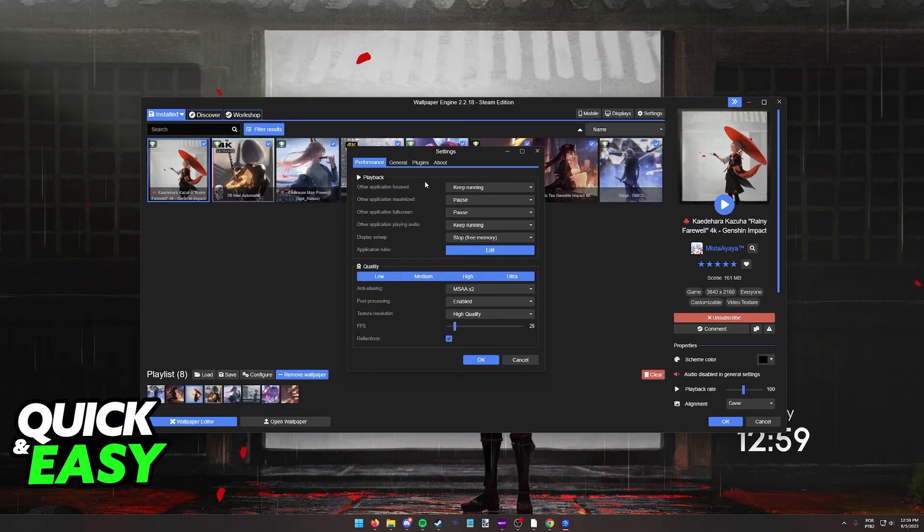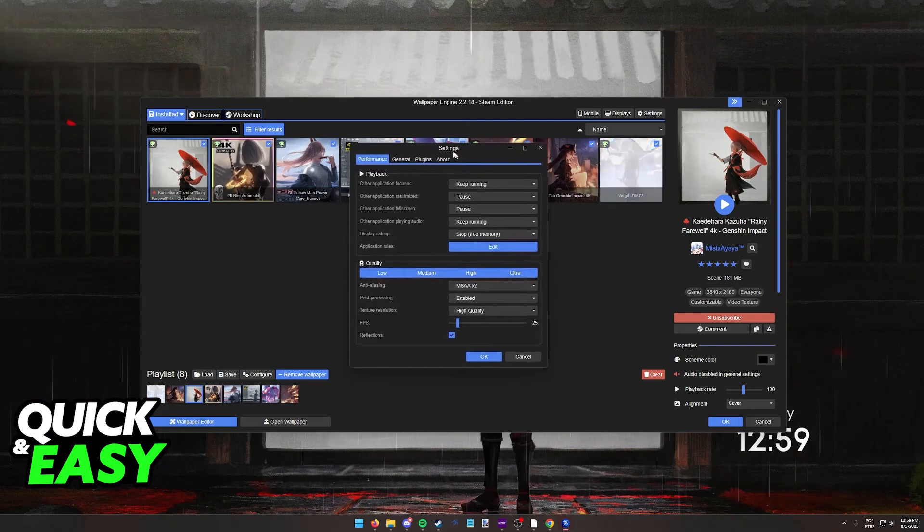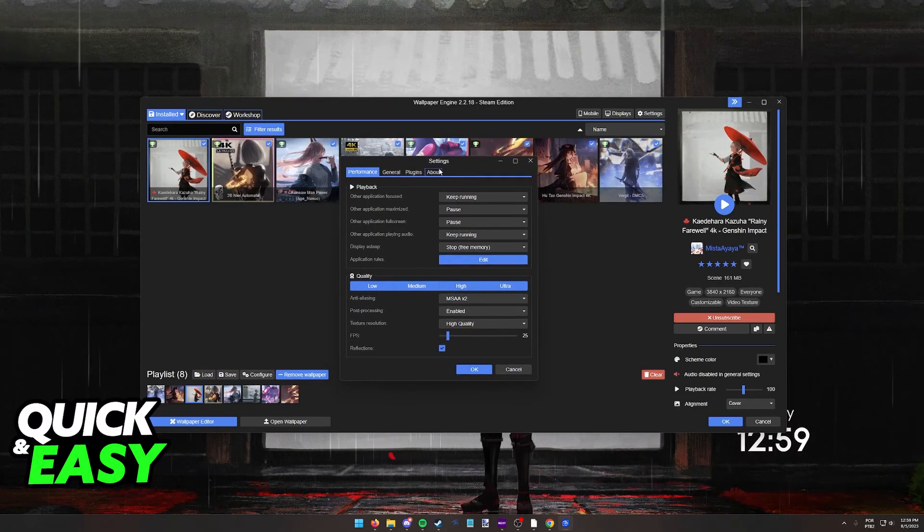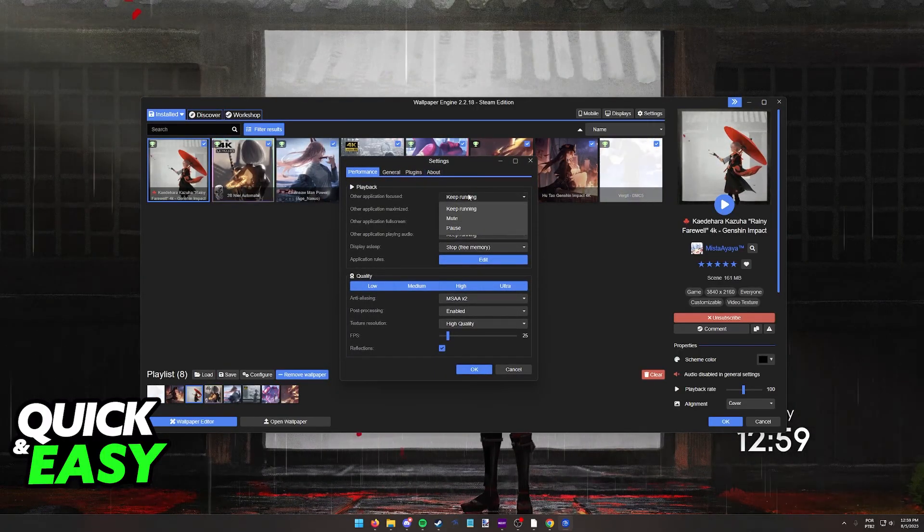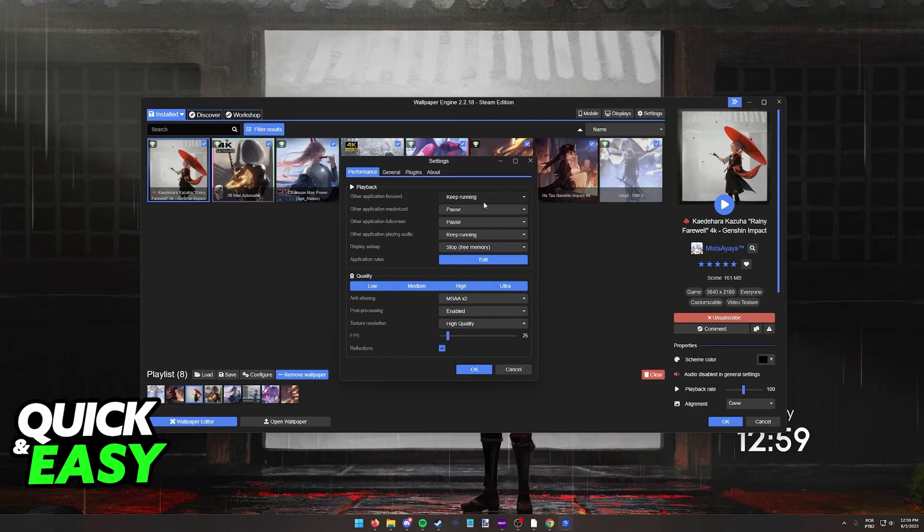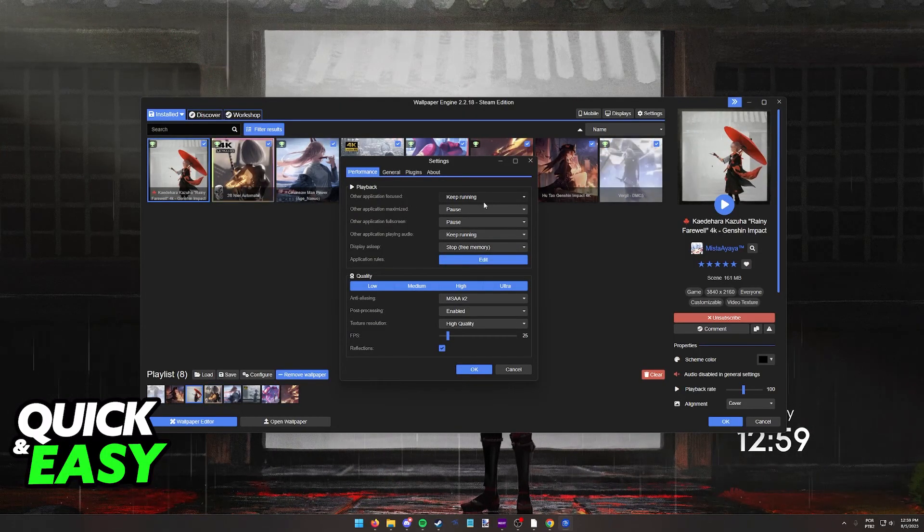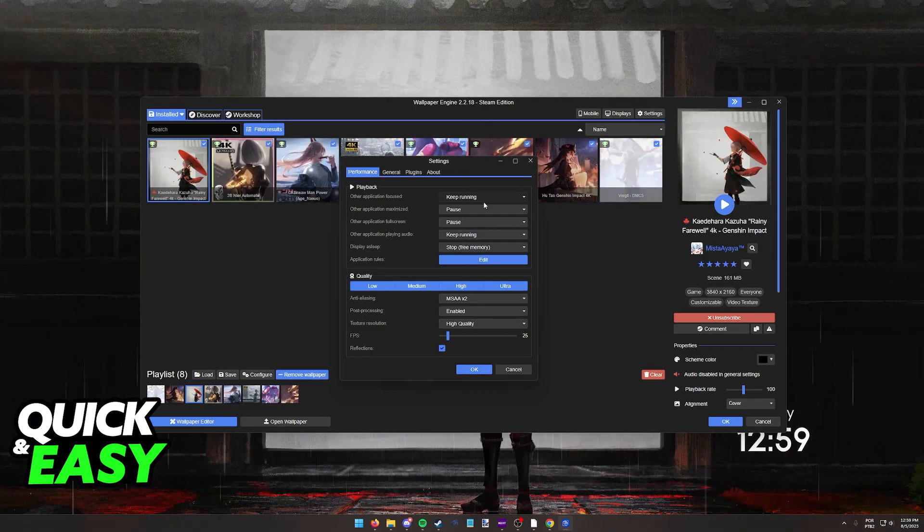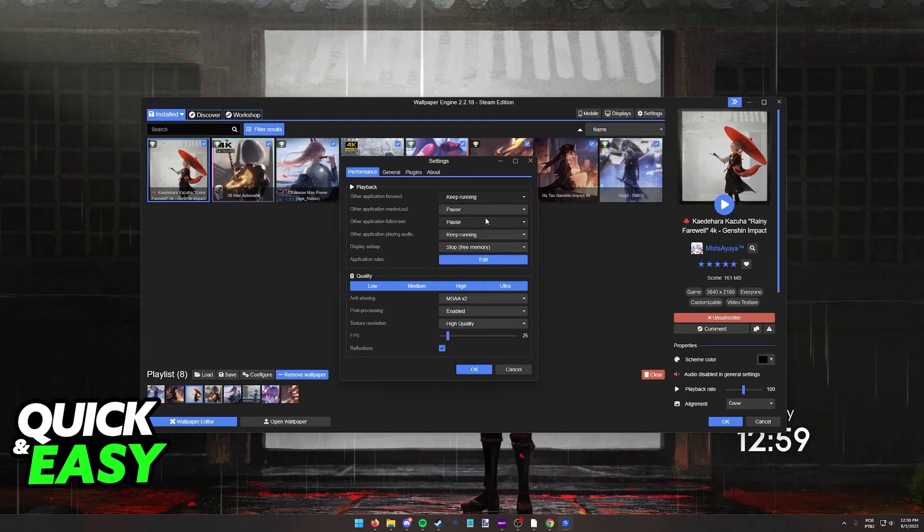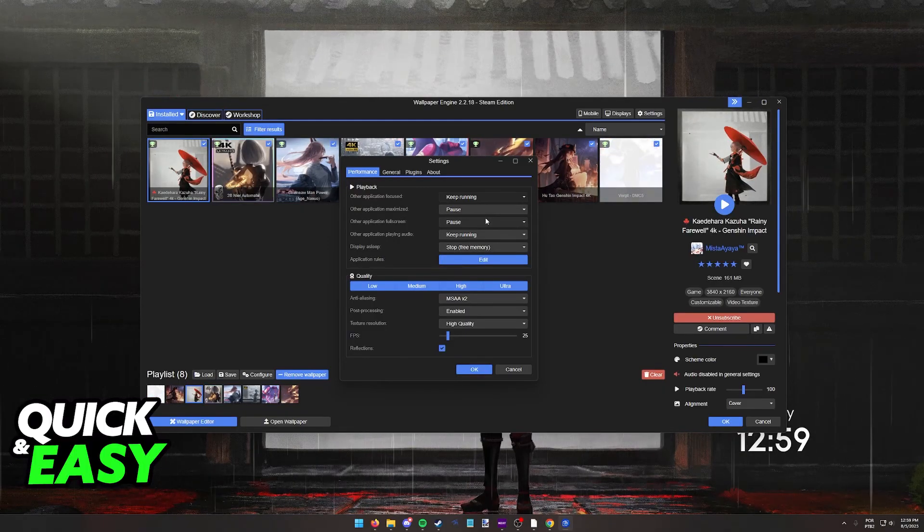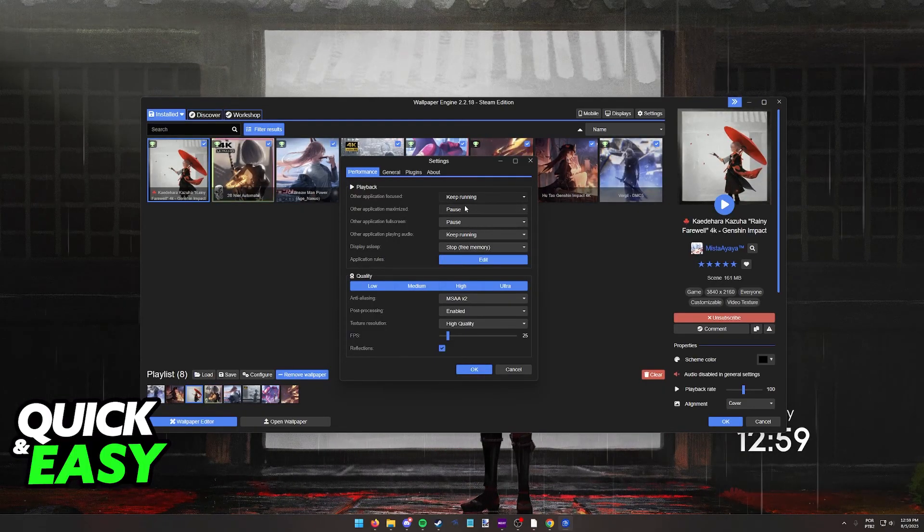Now in the performance tab under the playback configs, this is what happens to most people if their wallpaper freezes. You need to make sure that all of these are according to your specifications. When you are running games maybe on windowed mode depending on what is set over here on the playback settings, even if the game is windowed and you still want to see the wallpaper it might pause itself because it's going to detect that there is a game running.